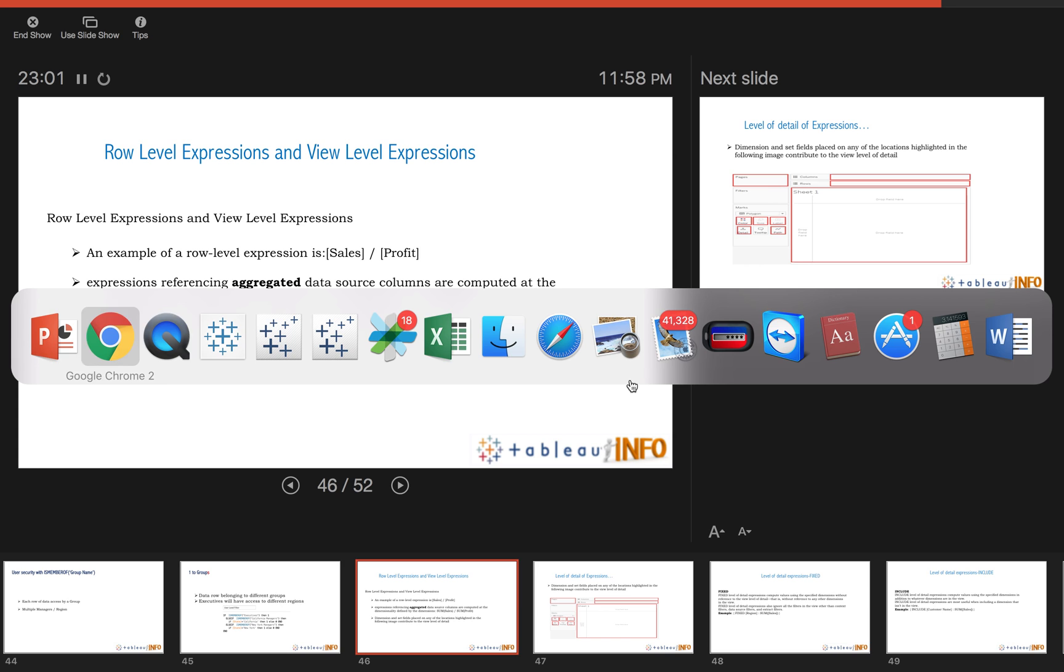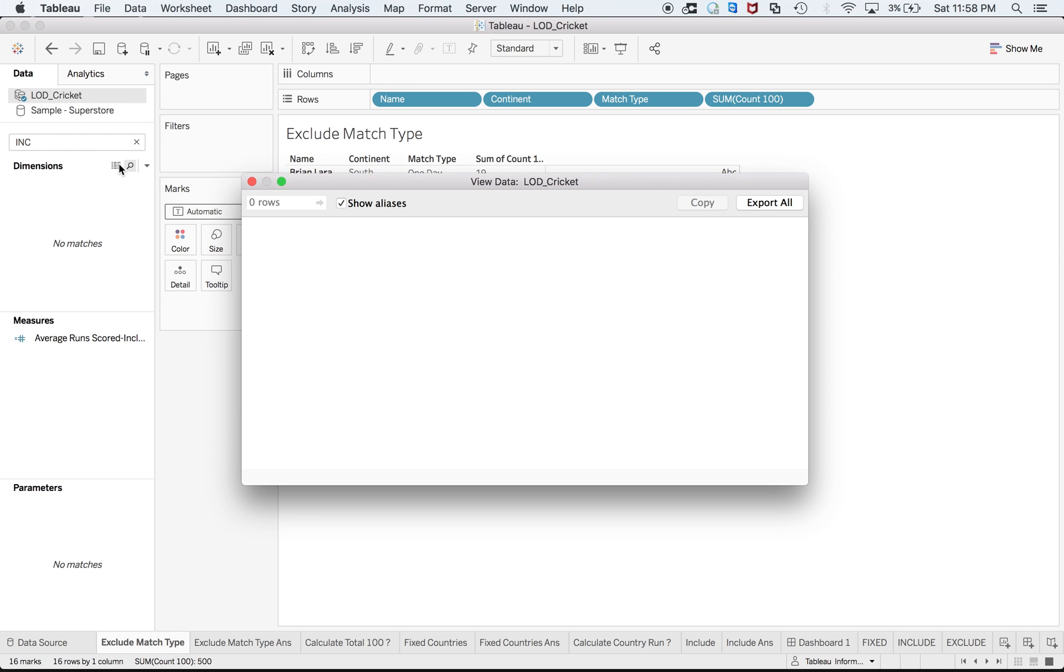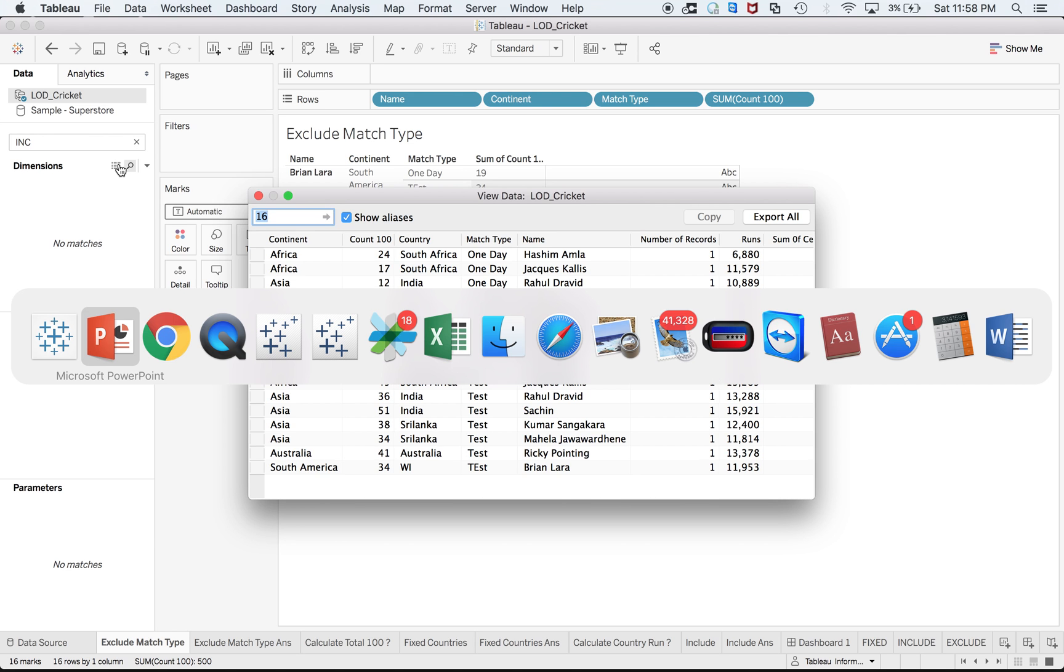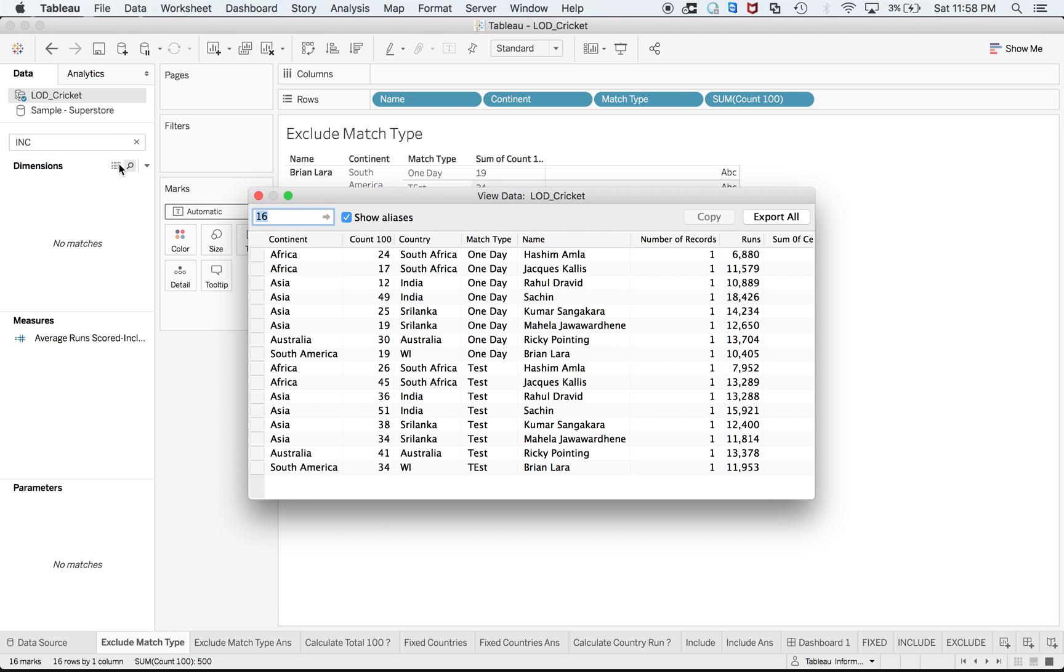Before discussing different level of detail expressions, let me tell you that we are going to work upon two different types of data sources. One will be a cricket data source where you can see statistics of different players with respect to different continents and countries along with their count of hundreds in one day and test matches both, and at the same time we'll make use of sample superstore as well.